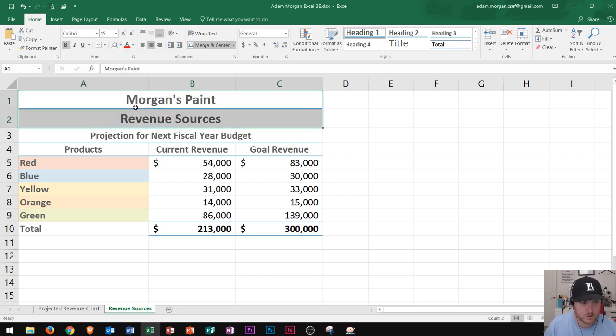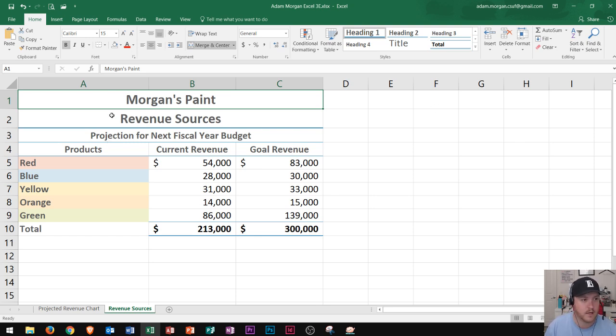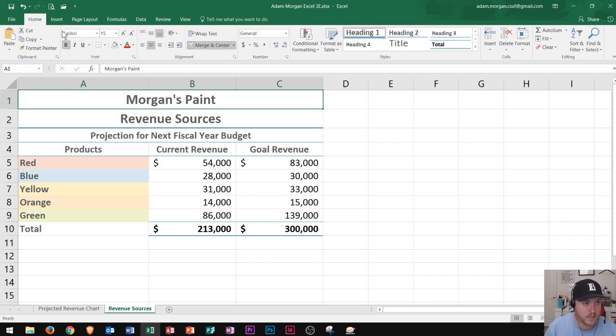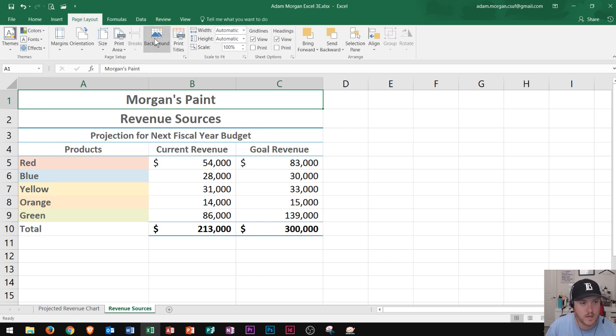Now the next thing I'm going to show you is how to add a background image into your Excel files. This could look good because if you have a standard background that you like you could always choose the same file. I've already gone to the page layout tab. You can find it in the page layout tab and then go to the page setup group and then you'll click this button right here, background. Choose a picture for your background and add some personality to your worksheet.